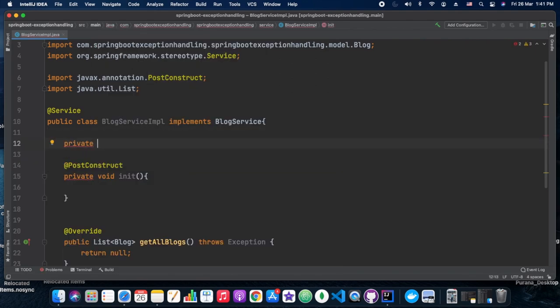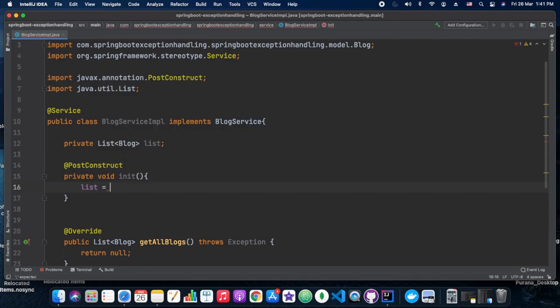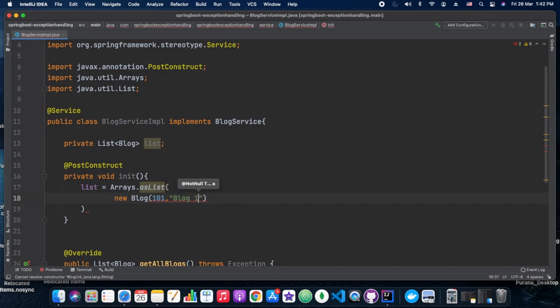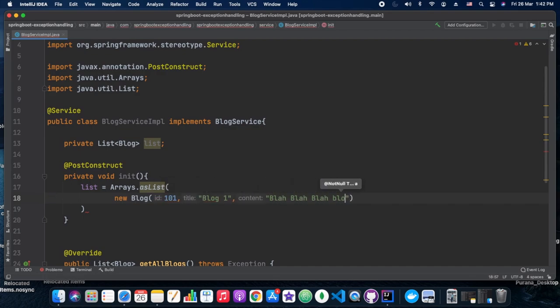We use a @PostConstruct method here. The @PostConstruct annotation comes into picture after bean creation — as the name suggests, post-construction means once construction is done we need to initialize things. That is what this init method is doing here.